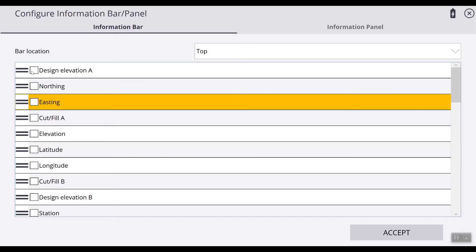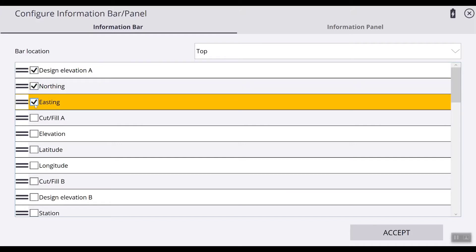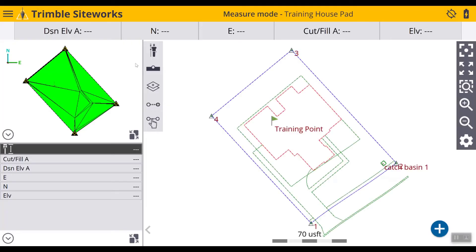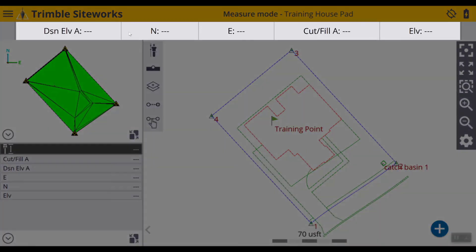So we will select design elevation, northing, easting, cut and fill, and our current elevation. Hit accept. Now you see that our information is displayed right here.